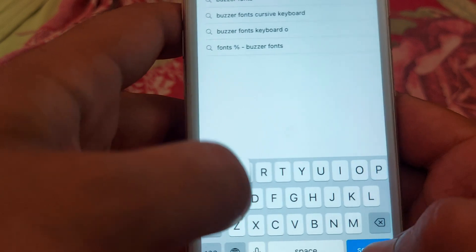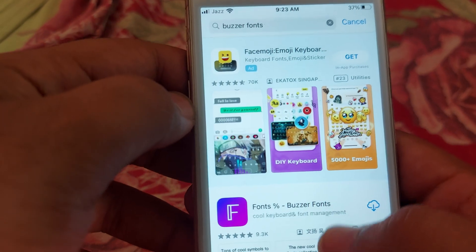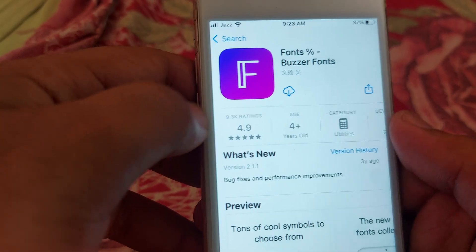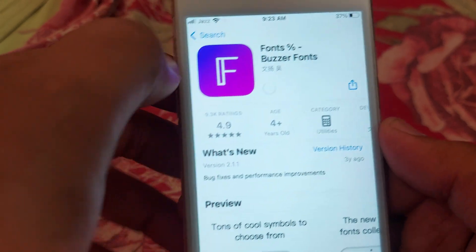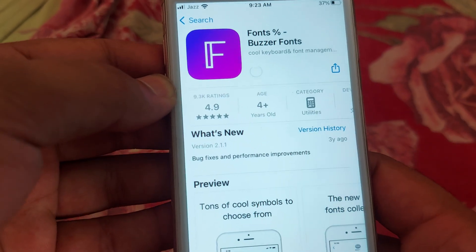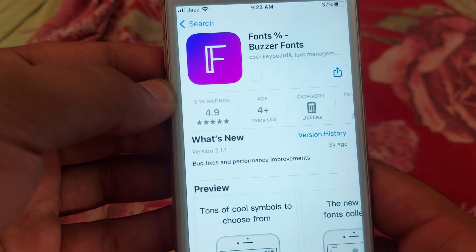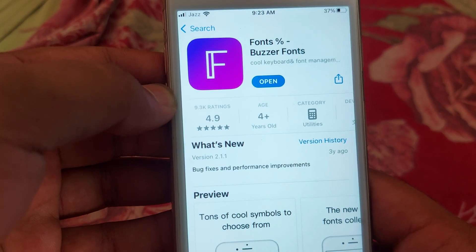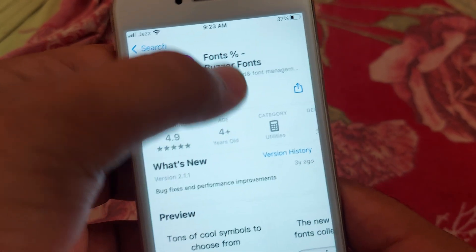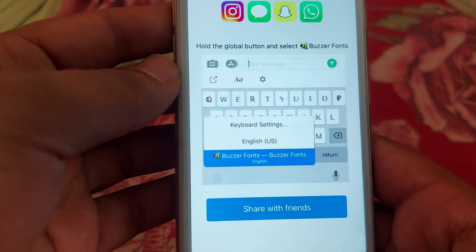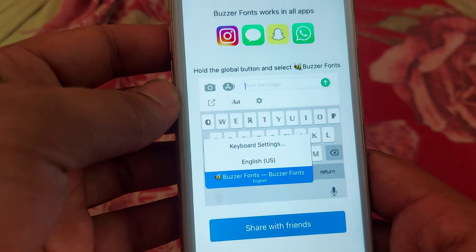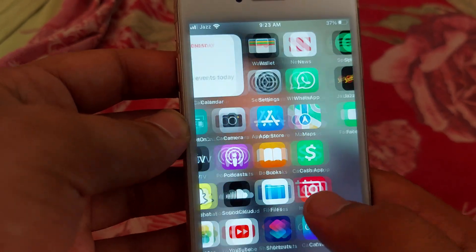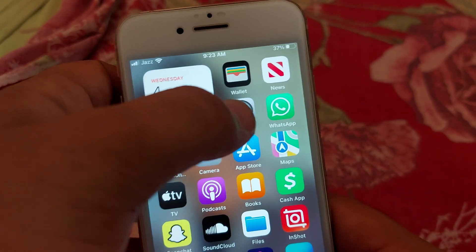Here you will get the second app — you have to tap on that, and after that you have to tap on 'Get' to install the app. After the app installs, you have to simply open the app. After opening the app, you have to go back to your home screen.